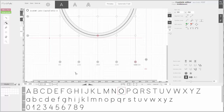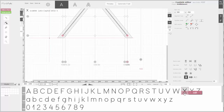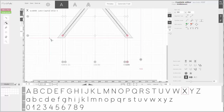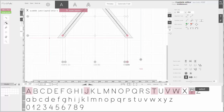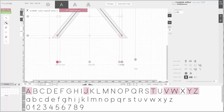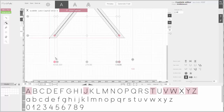Now let's treat the diagonals. Diagonals should receive minimum spacing. I'll select all the left side diagonals and give them 40 units. Now let's select all the right side diagonals.